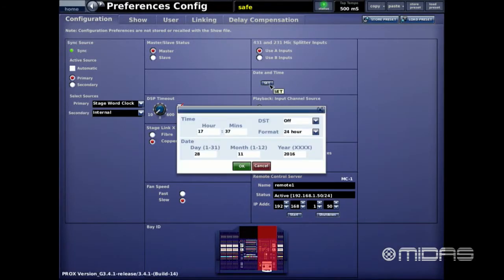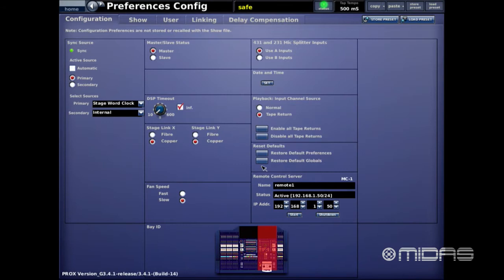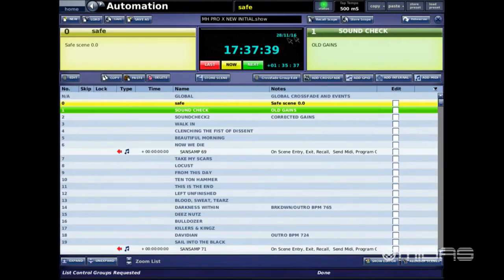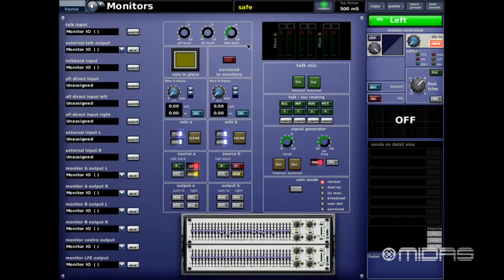Below that is the Date and Time. You can use standard time, military time, and daylight savings time, then set the date. It's very easy and straightforward, so that when you're looking at the automation screen the information is shown correctly.